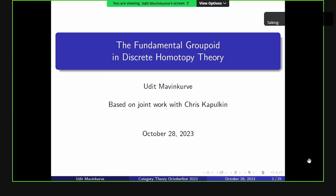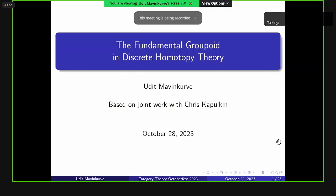Let's resume our session for the afternoon with our second speaker, Oudit Marvin-Kurvi, who will speak on the fundamental groupoids in discrete homotopy theory. Thanks for the introduction, and thank you to the organizers for organizing this wonderful conference, and to all the speakers so far — the talks have been really enjoyed. Today I'll be talking about the fundamental groupoid in discrete homotopy theory, based on joint work with my advisor, Chris Kapulkin.